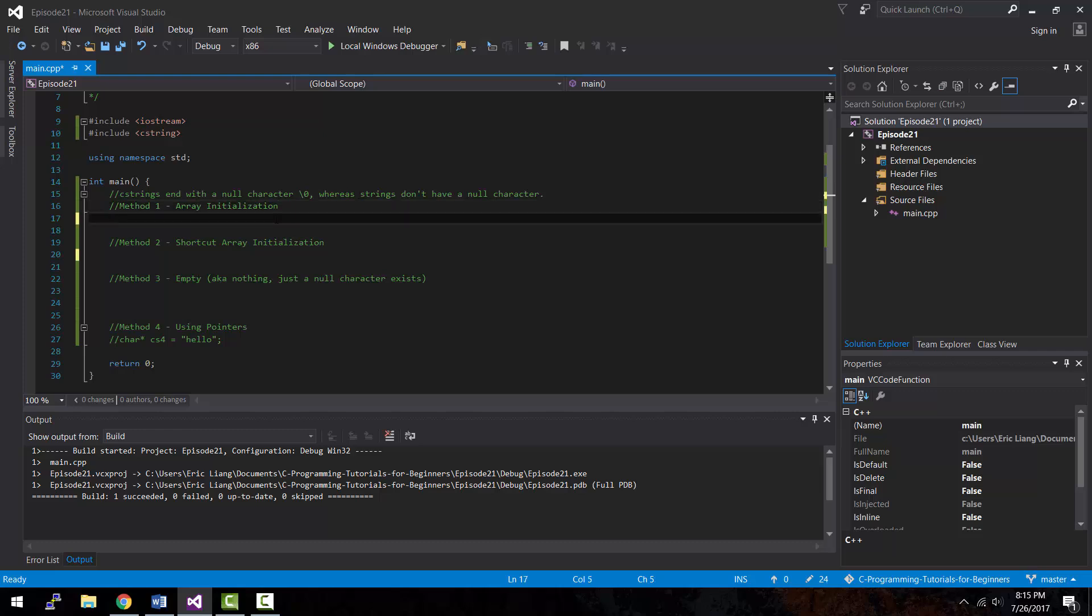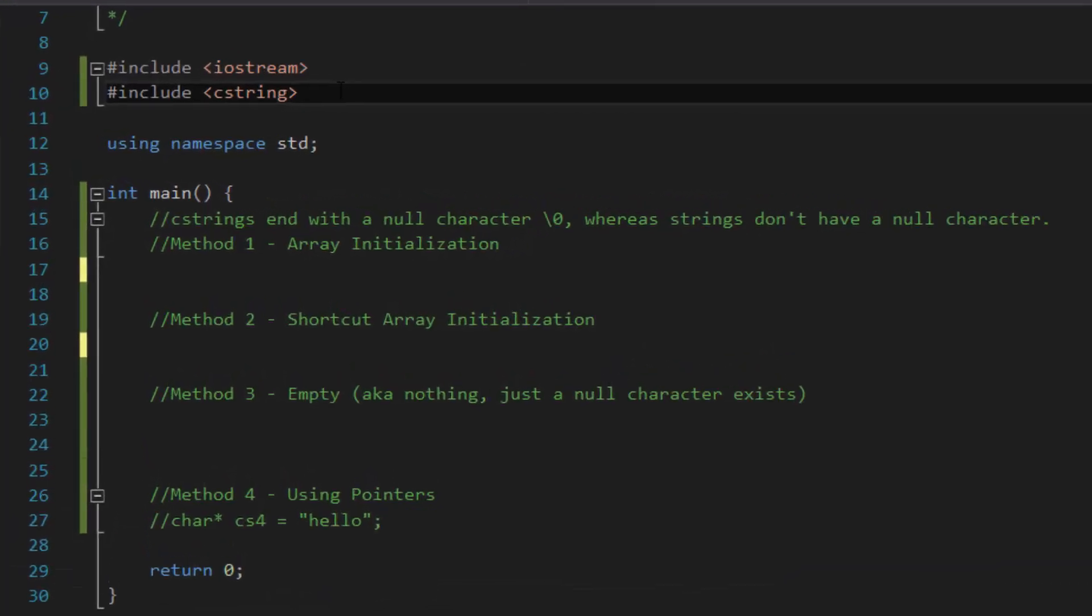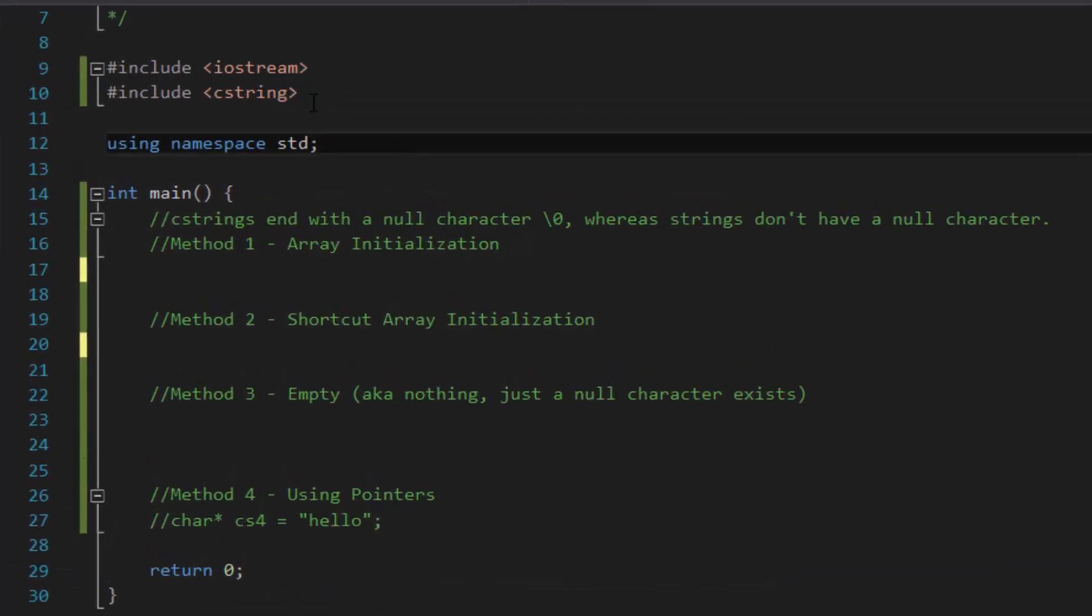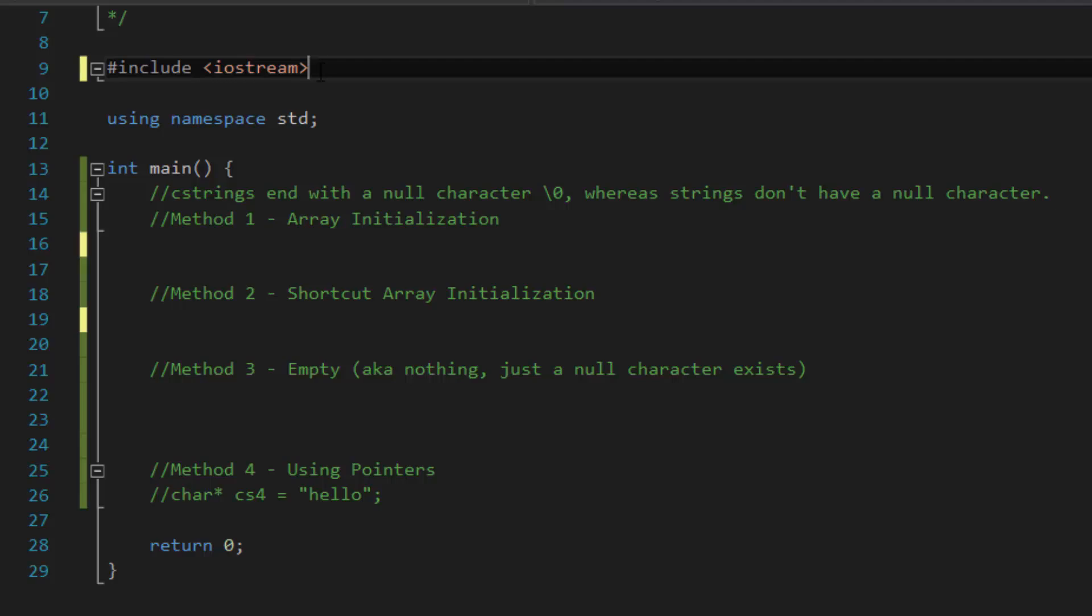Now, if you want to use methods or functions that come with C strings, you would have to include the C string library as shown above right here. Include in an angle brackets and in C string. Now, to keep this tutorial simple, we're not going to be using that library at all. In fact, you could just delete it and you could still create a C string.